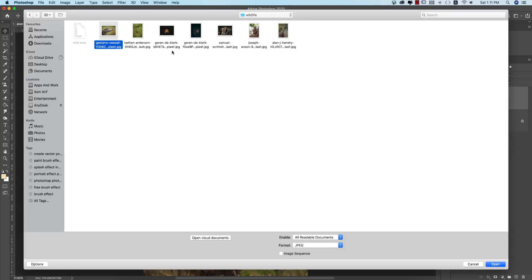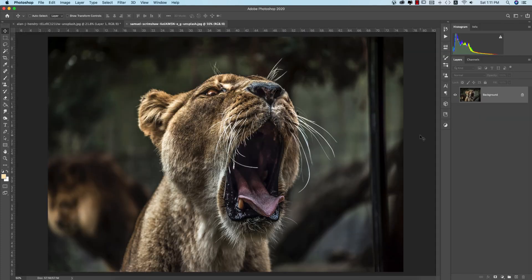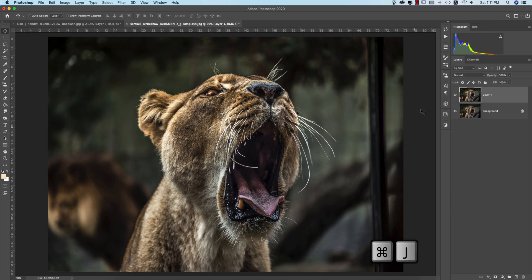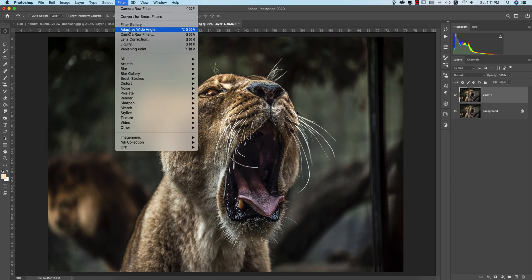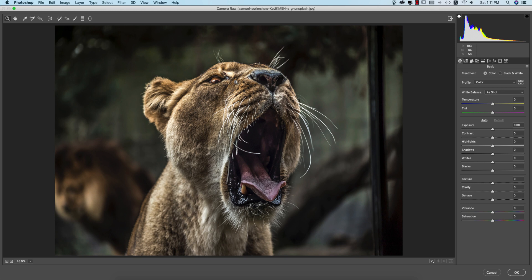I'll open the next photo, which is a lion. Press Ctrl or Command+J, then go to Filter > Camera Raw Filter. One important note: if you are using the CS version of Photoshop, you'll have to install Camera Raw manually — get the download link in my description. If you're using CC version — CC 2020, 2019, or whatever — Camera Raw Filter is included by default.